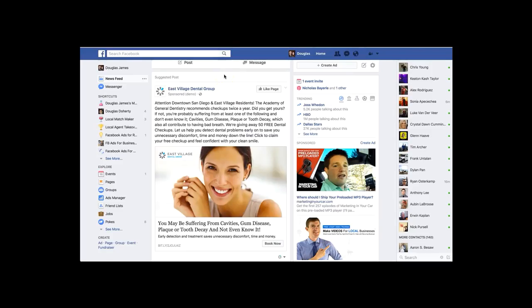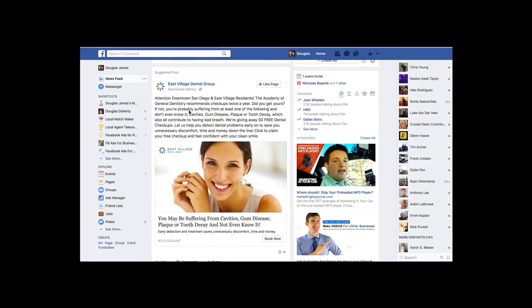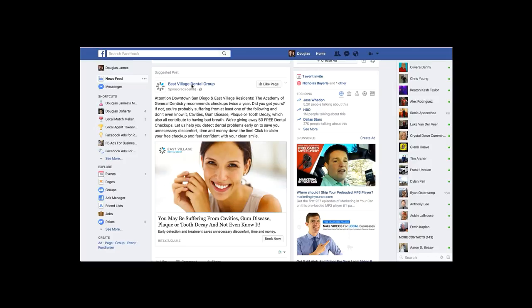After we've targeted your ideal client — going through Facebook to determine the best audience based on their interests, behaviors, and all that data — we create an ad that shows up on their newsfeed. Everything I'm about to show you is fully customizable to your business and what you're offering. So I'll go ahead and start explaining. We start with the company logo, then the name. East Village Dental Group — East Village is part of San Diego — so anyone seeing this ad immediately knows the area where the business is located.